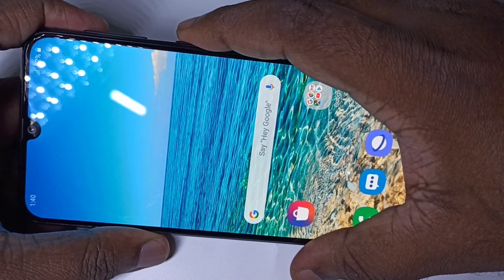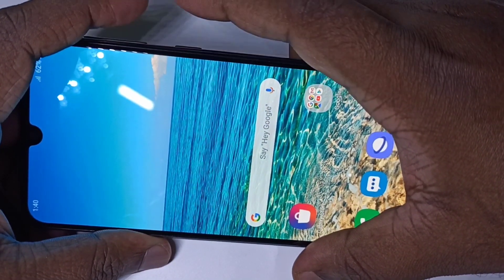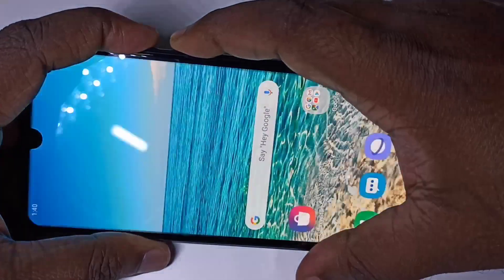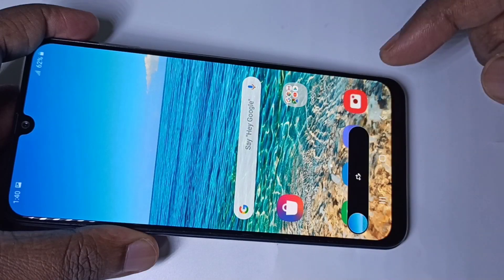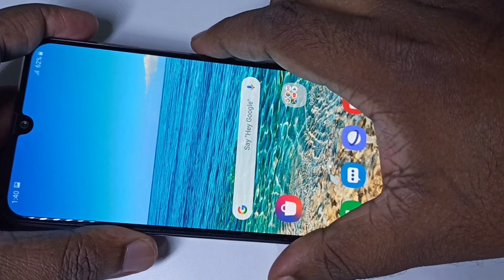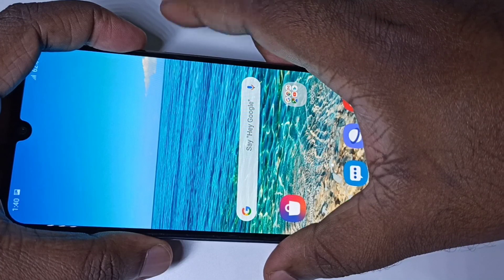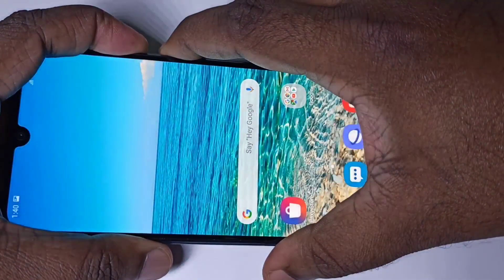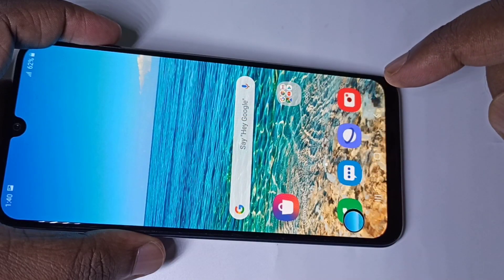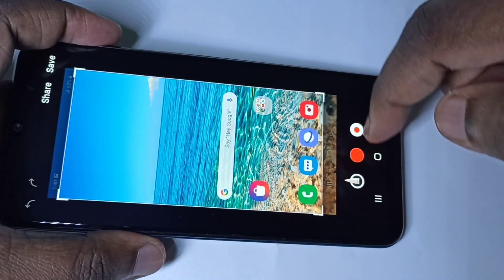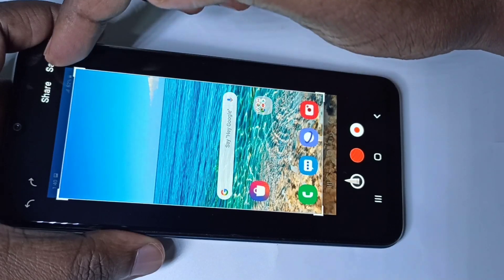Method one: press the volume down button and power button together. You can see the screenshot has been taken. Let me take one more screenshot — volume down and power button, press these two buttons together. We can see the screenshot here. You can see you can share and save it.